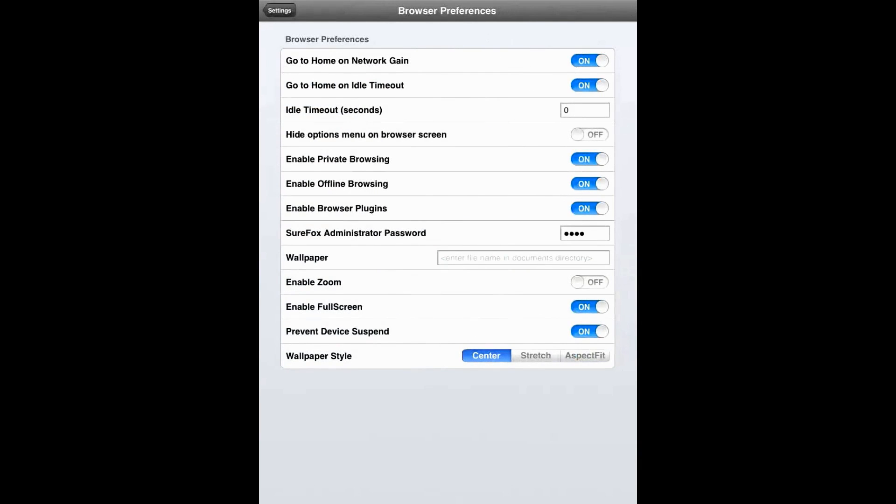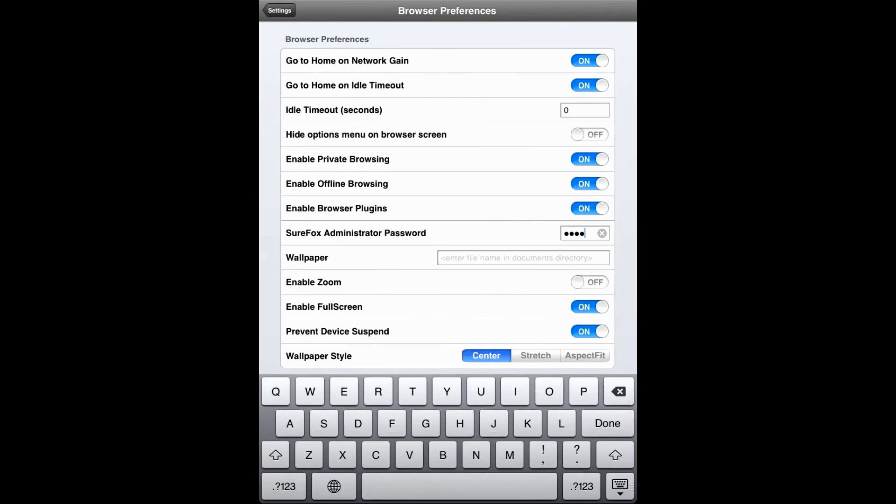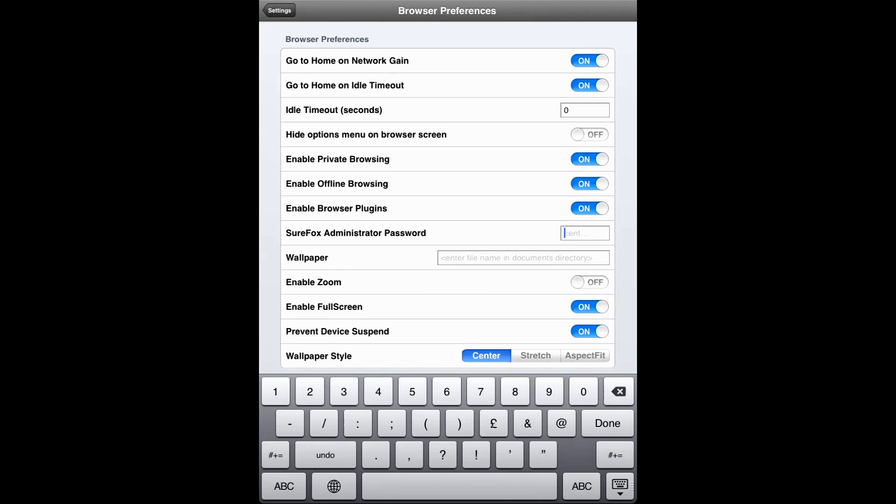Browser Preferences has a lot of details related to the browser, such as setting idle timeout, hiding menu on the browser screen, or enabling or disabling private browsing, offline browsing, and browser plugins. However, what we are going to do now is change the Surefox administrator password.